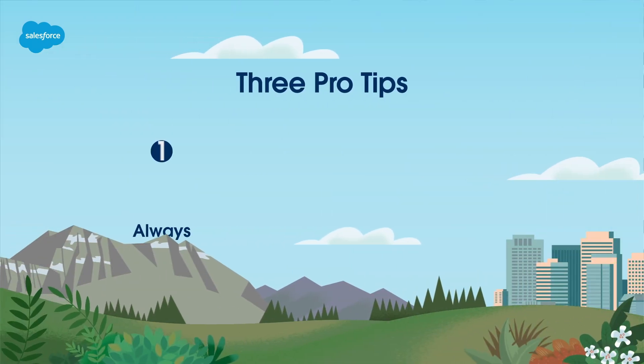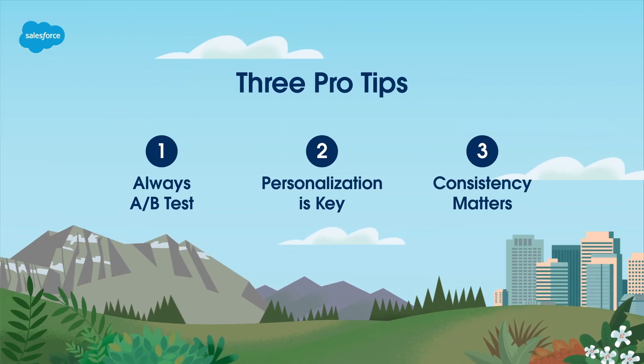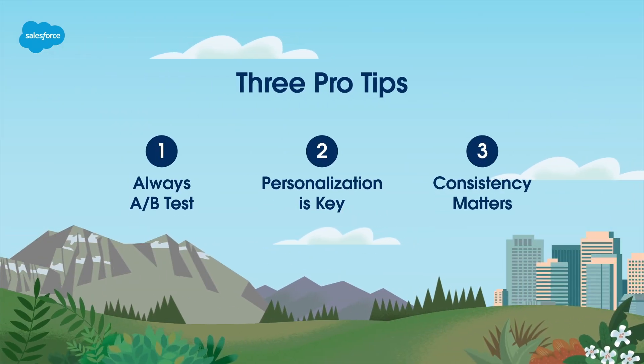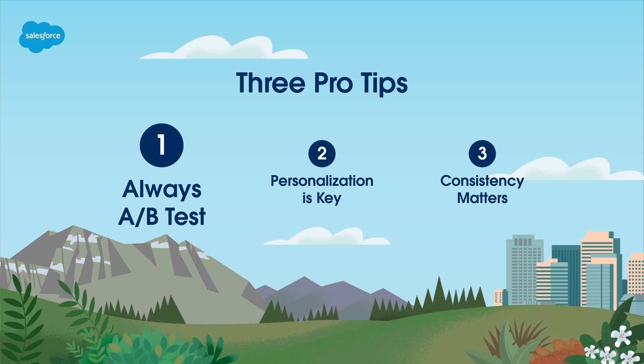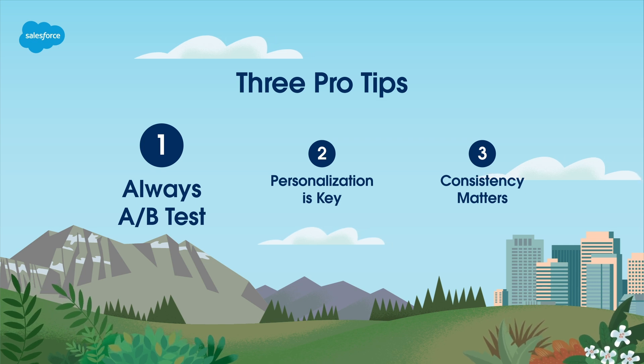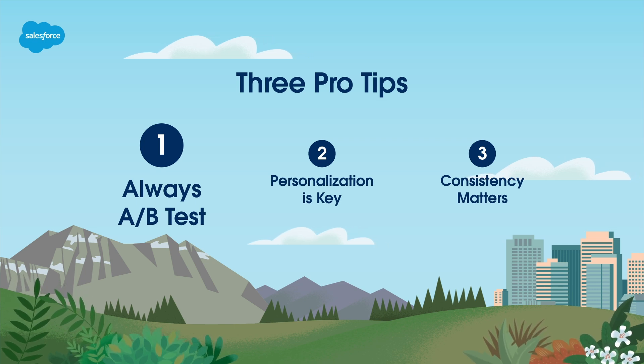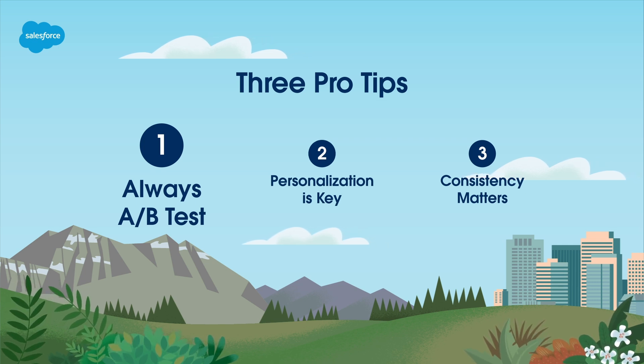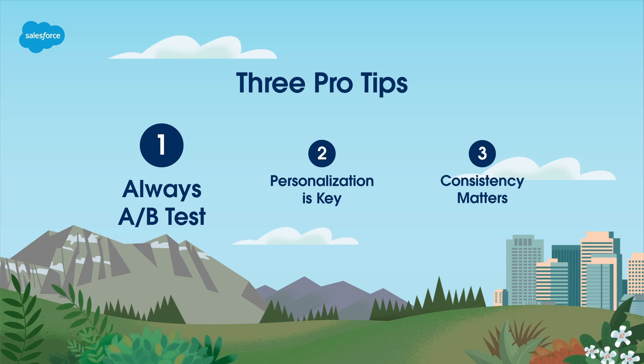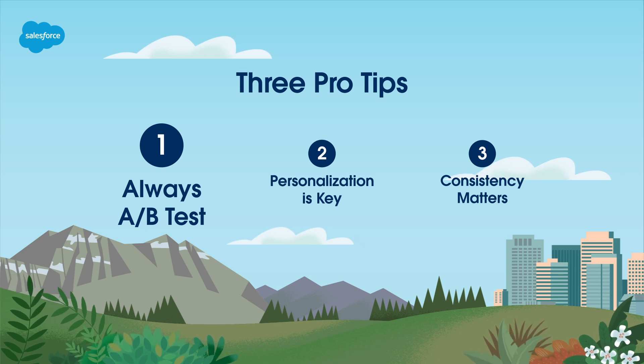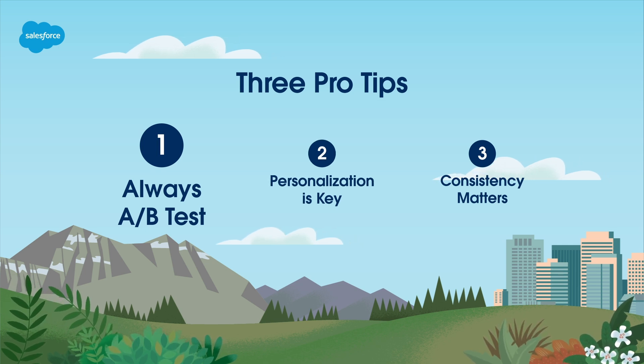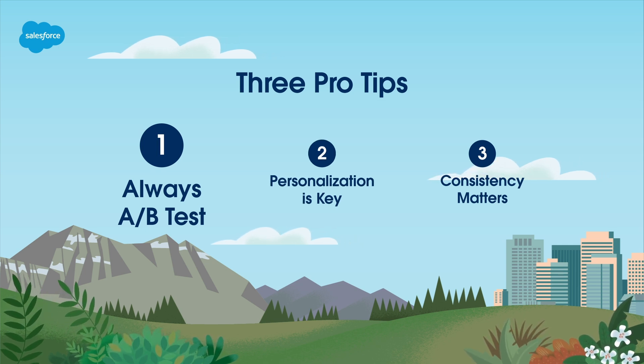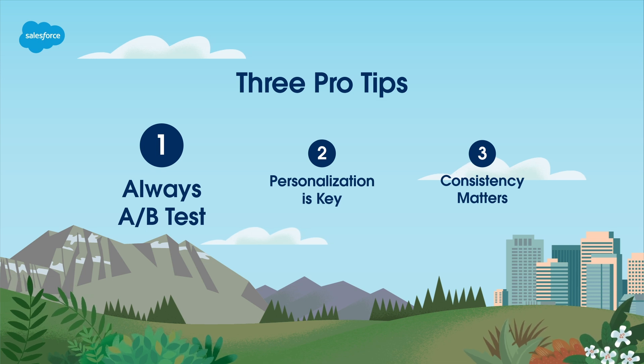Here are three pro tips to enhance your mobile studio experience. Pro Tip 1. Always A-B Test. When sending messages, A-B testing can help you optimize your content and delivery times for better results. If sending via Journey Builder, use Path Optimizer for easy A-B testing.